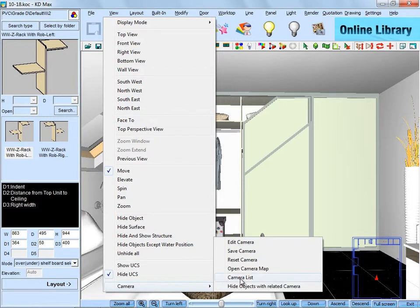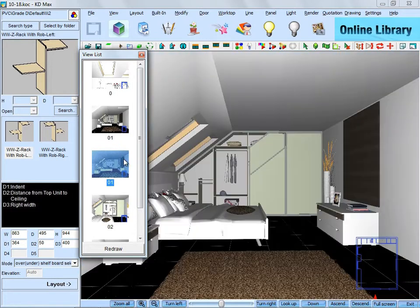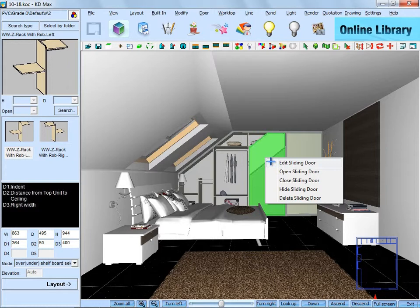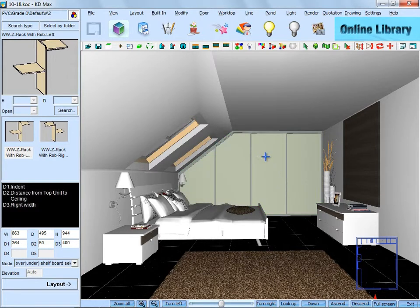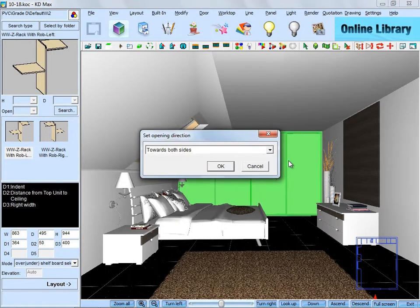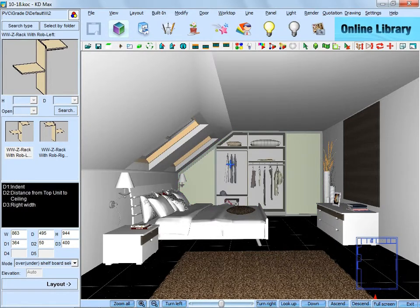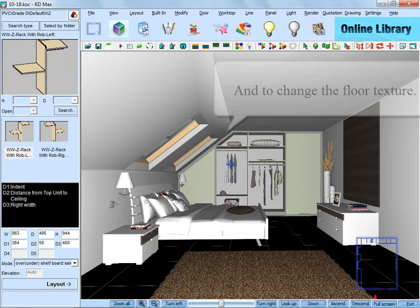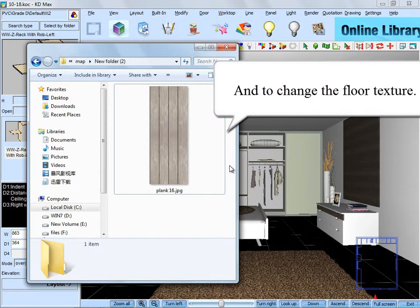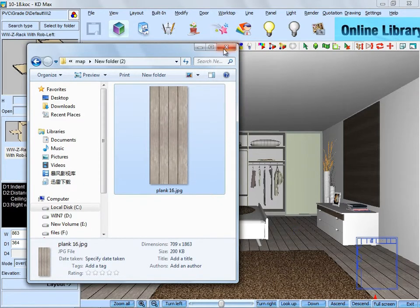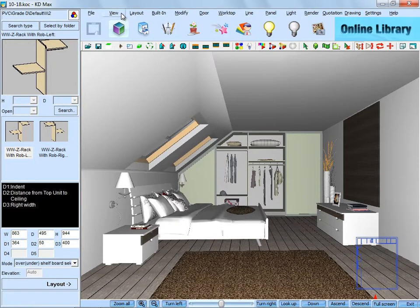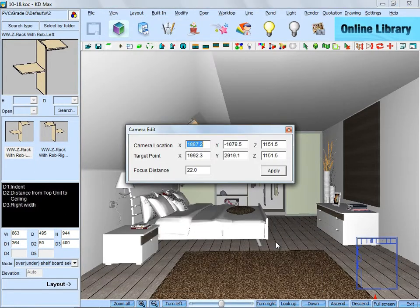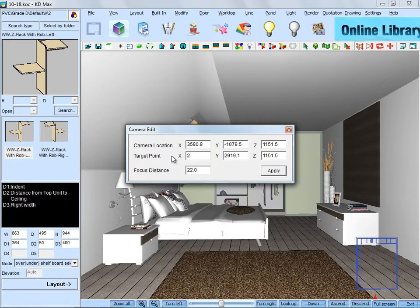And the views of 01. Then change the floor texture by checking out a map. Then go to camera edit. Input a specific value to go to a proper view.